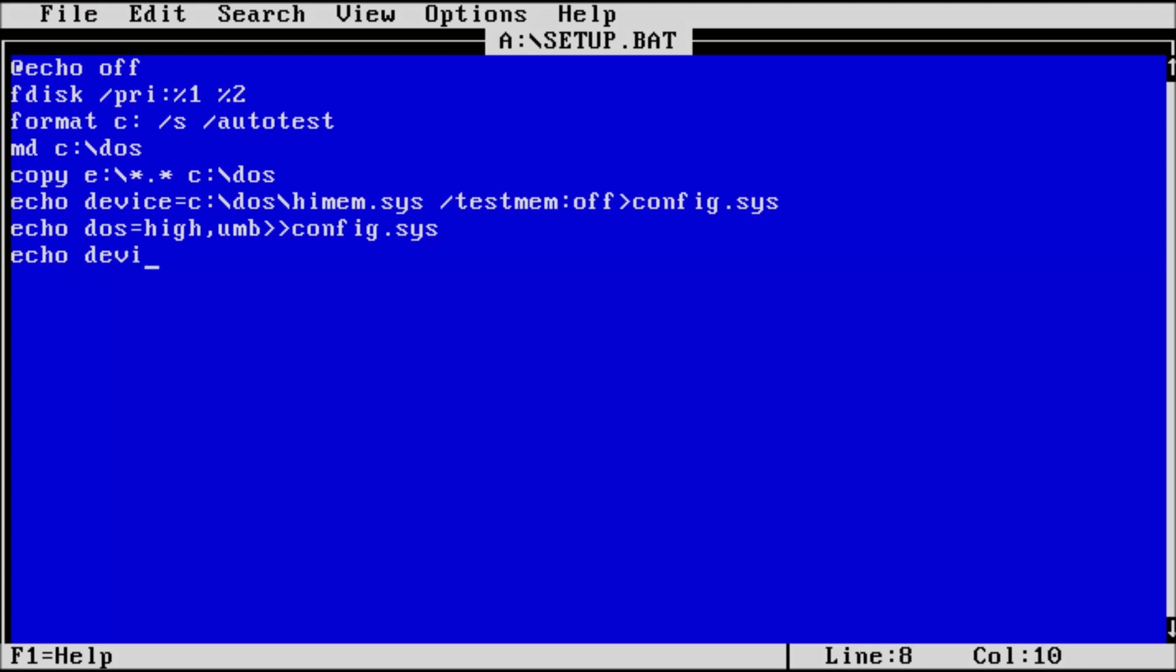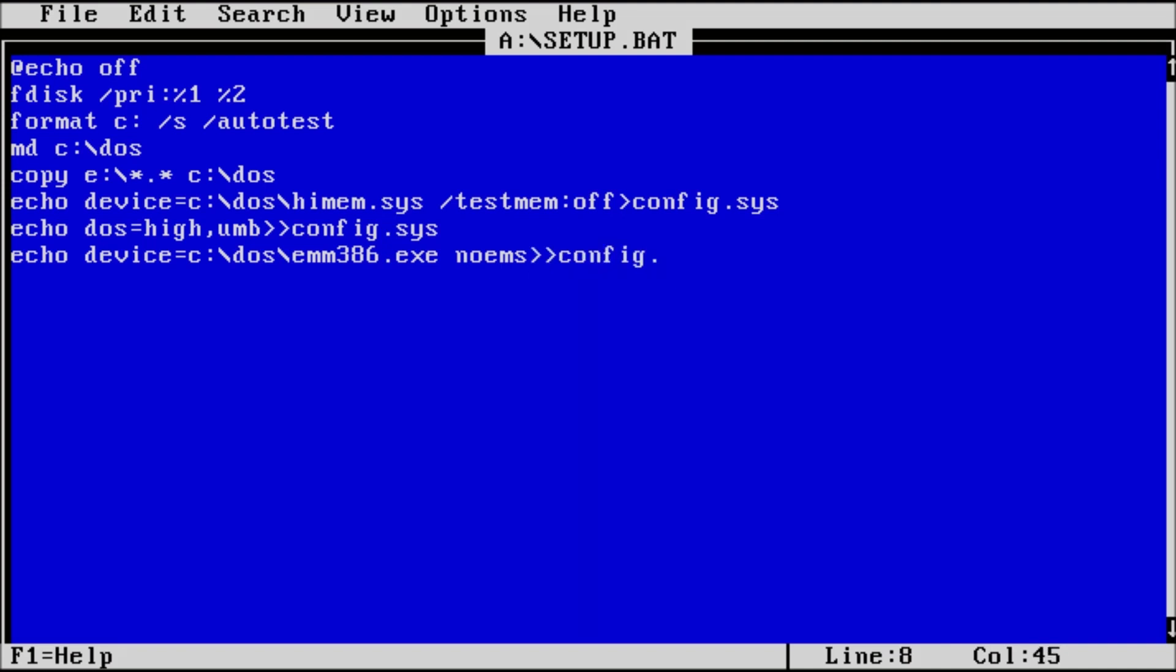New line. Type echo device equals c colon backslash dos backslash emm386 dot exe noems double greater than config dot sys. Emm386 is our memory manager and noems disables access to expanded memory.